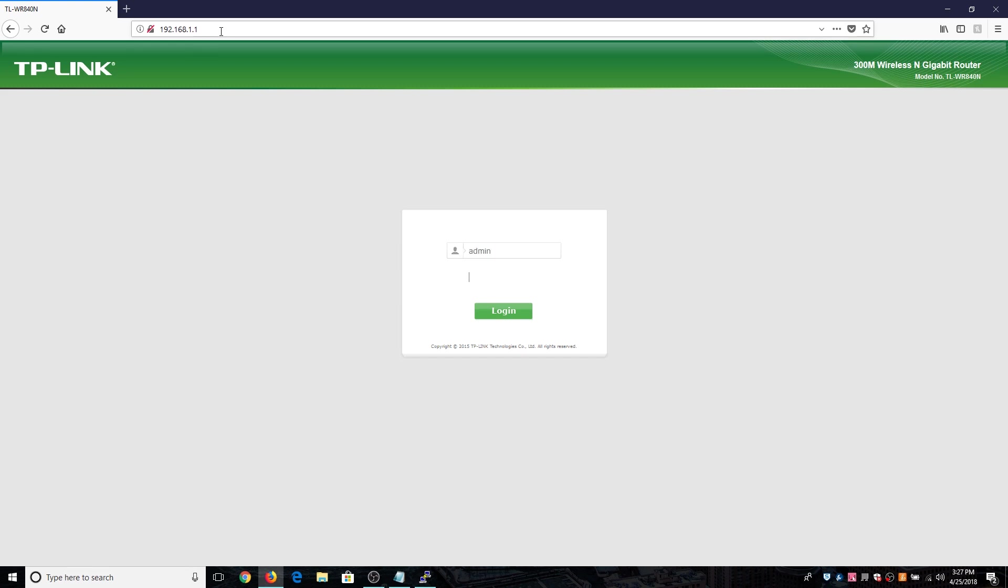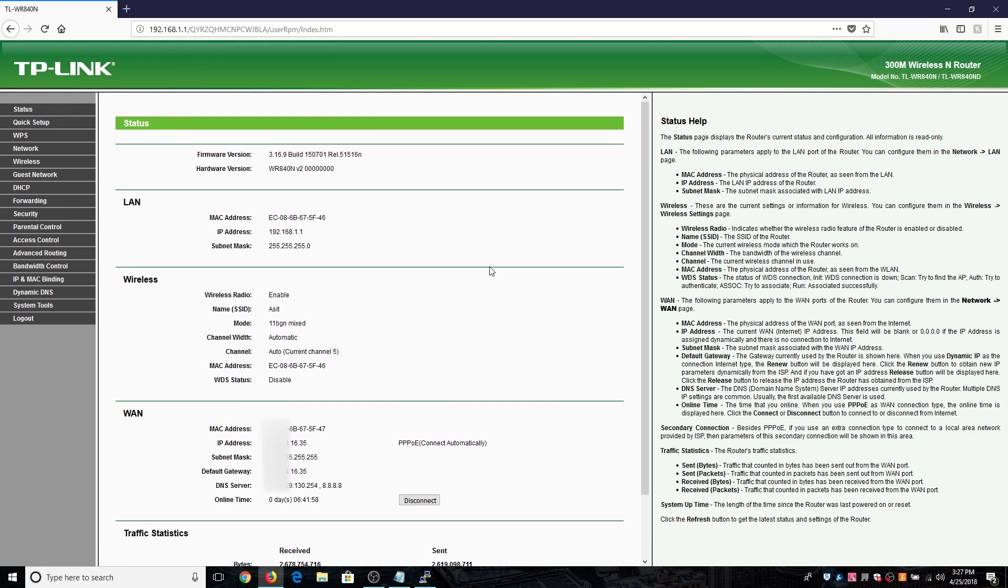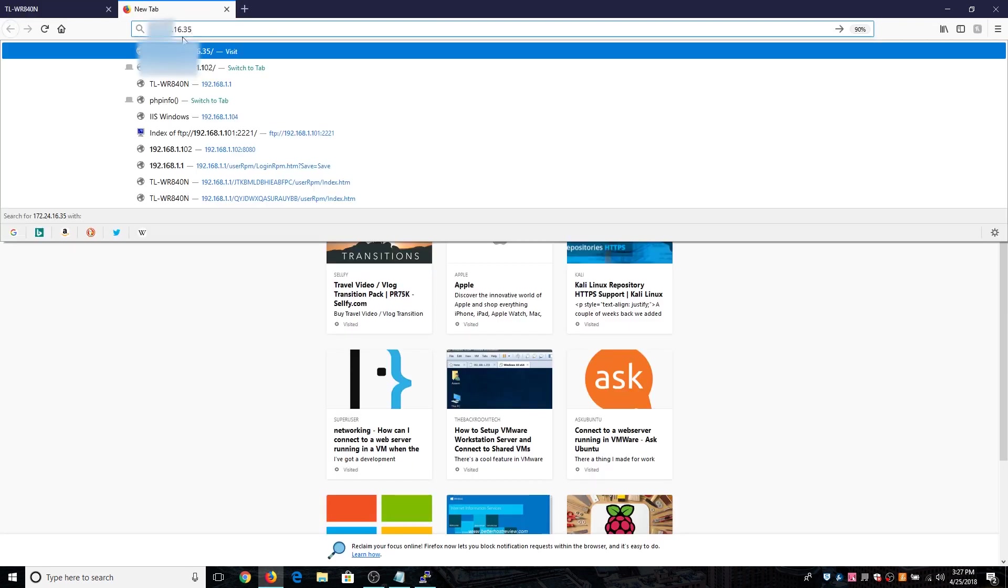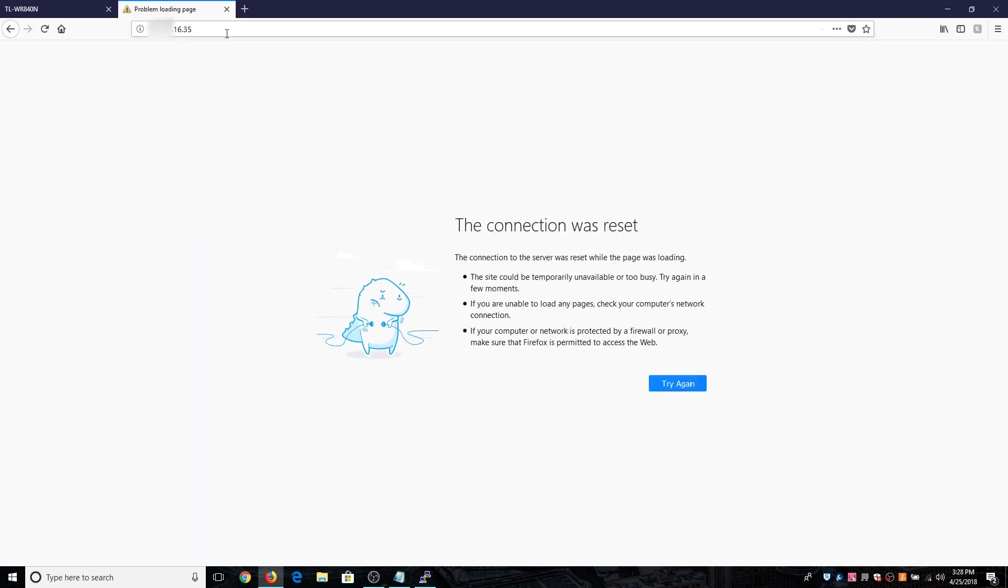Once you have logged into your router's panel you'll get information like this where your public IP address will be over here in the WAN section or in the LAN section. I'll just copy this, control C, and paste it over here. Check if it's working or not. I'll just hit enter and see if it's working or not. It's not working right now because we have not included the port forwarding currently.